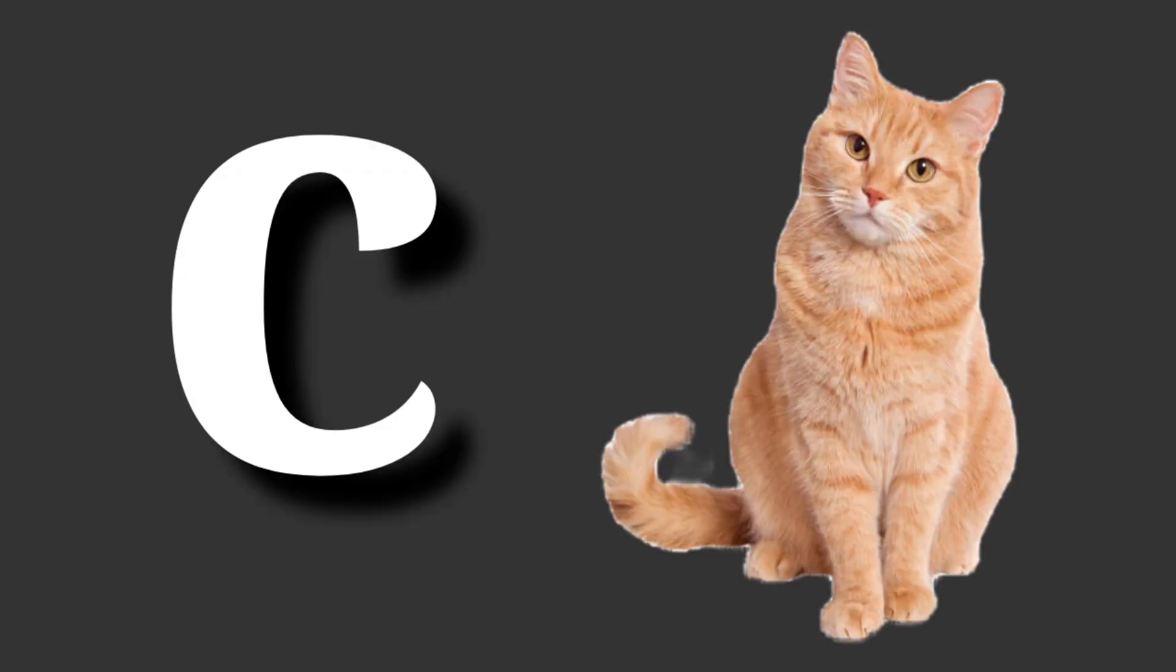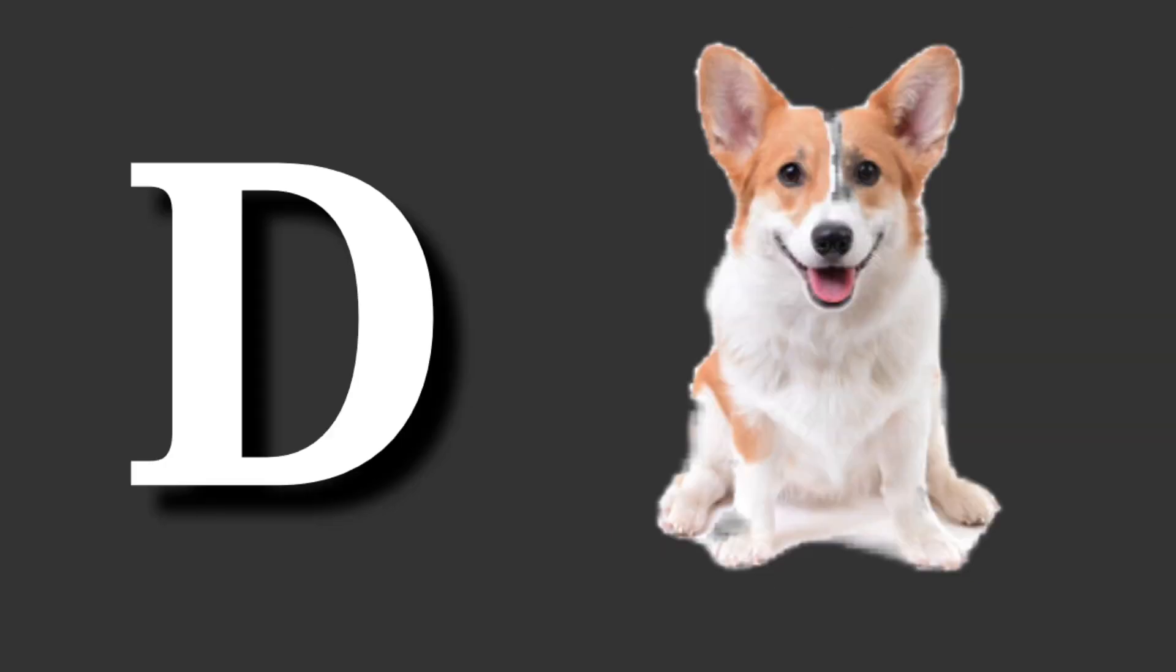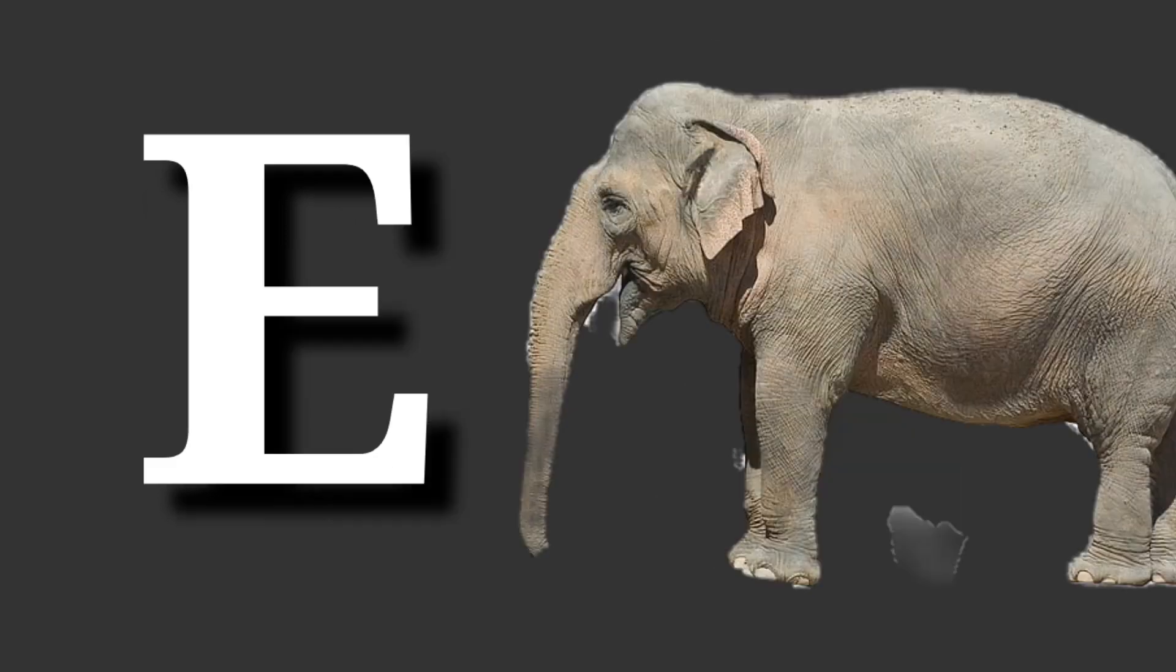C for cat. Cat means billi. D for dog. Dog means kutta. E for elephant. Elephant means hathi.